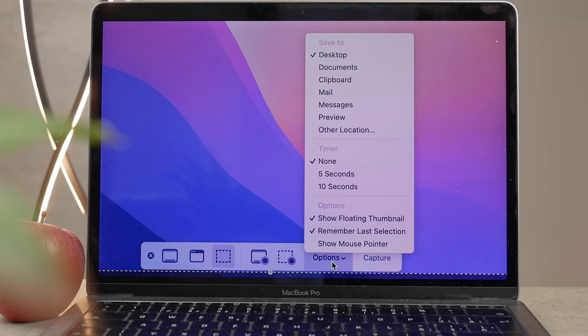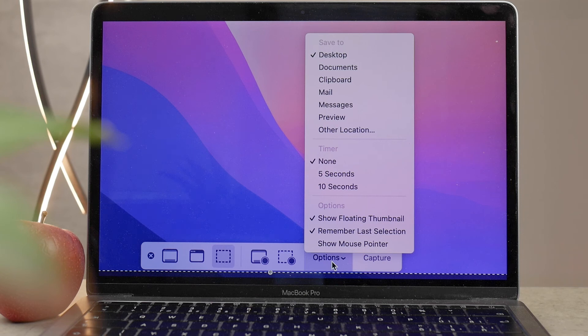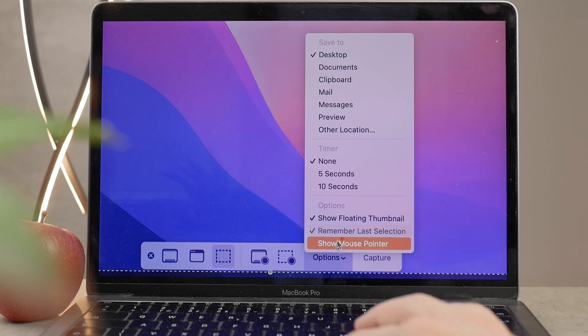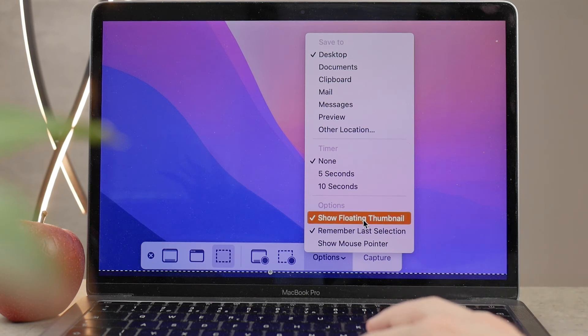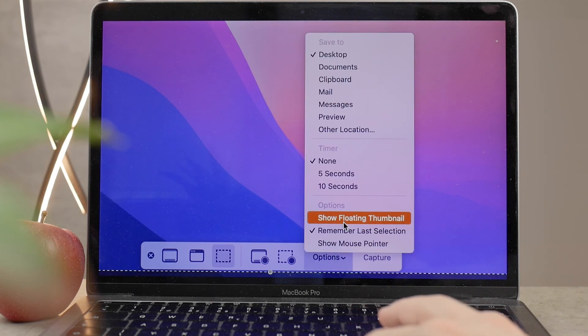I guess it may be useful for a couple of occasions, but most of the time, you're just going to be okay with none of the timer. And below, you also have Show Floating Thumbnail, that is what I was talking about and referring to when I took the screenshot.